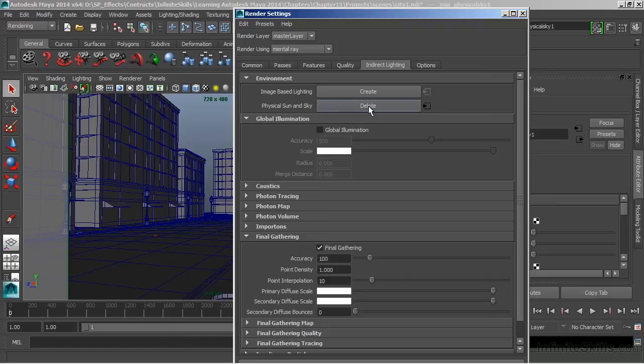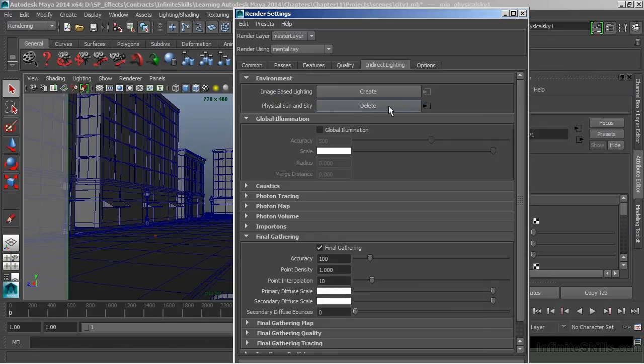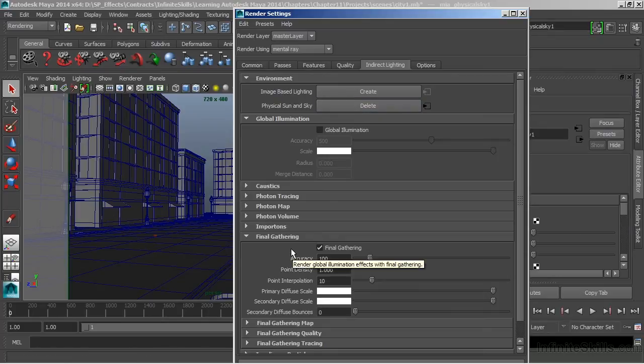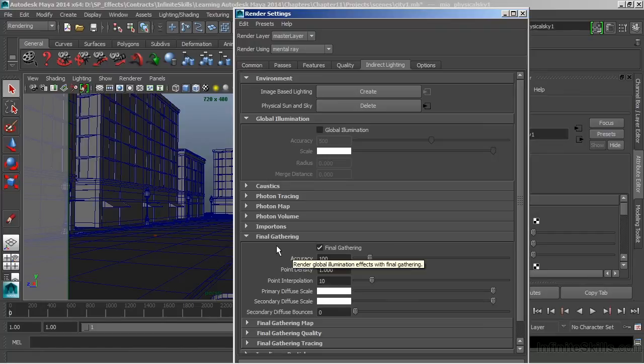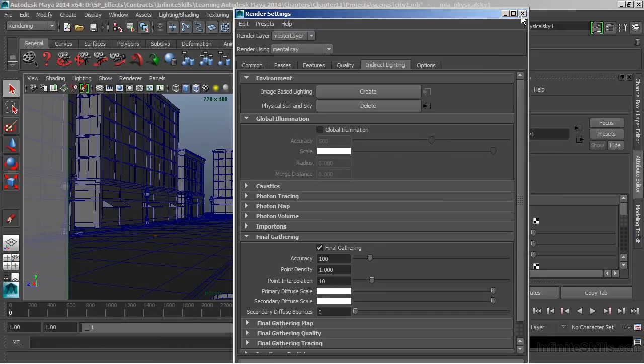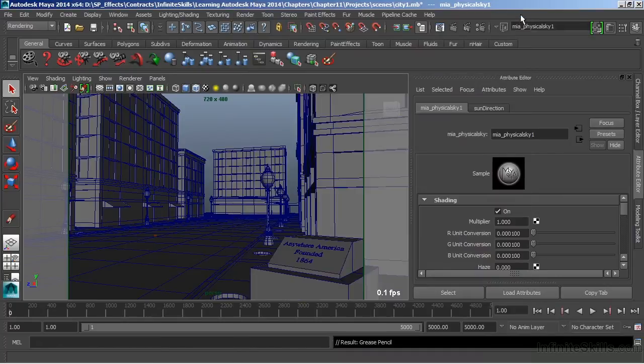Notice as soon as I do that, this of course updates, but then down below we can also see that final gather was checked automatically. In order for the physical sun and sky to operate, final gather must be turned on.